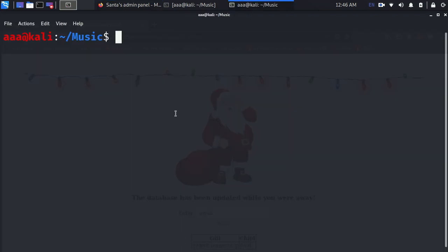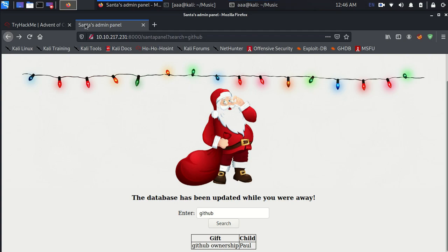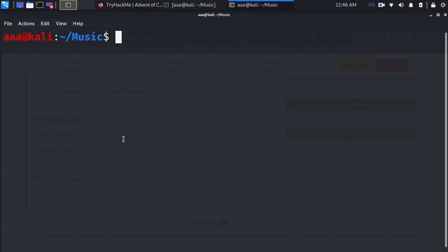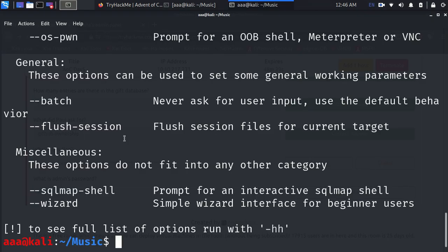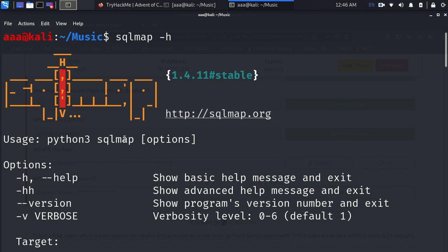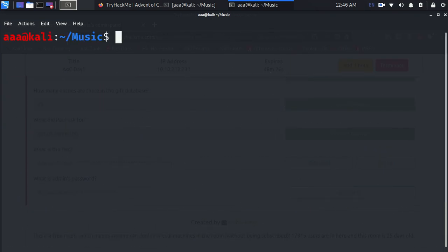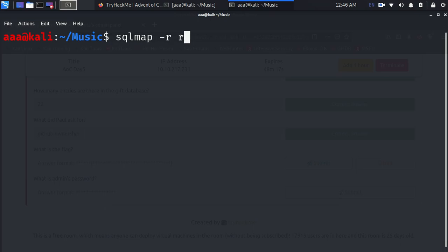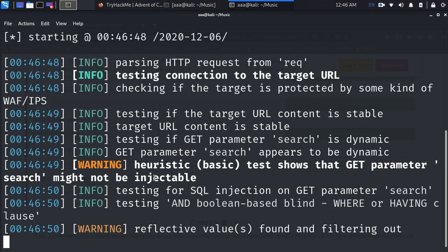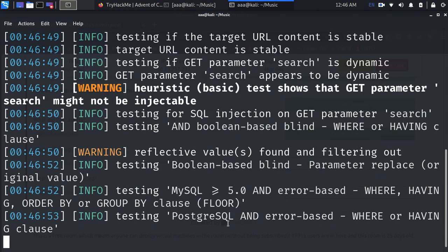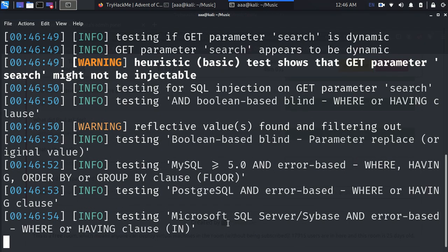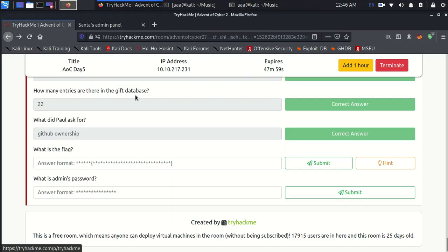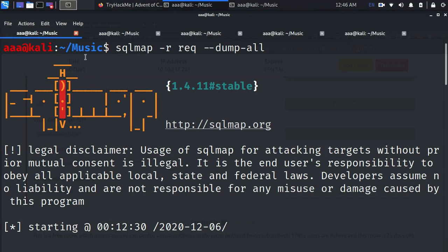Now we have the request. Whenever you have a request like this, you can use it in a POST form. Even though this is a GET, this is much better and easier. Now let's use SQLMap dash h. These are all the things which you need to do.